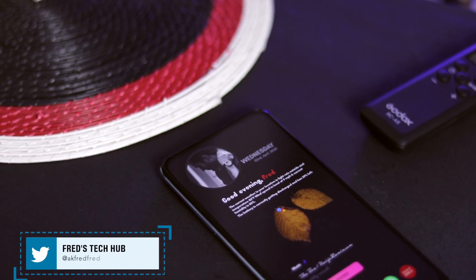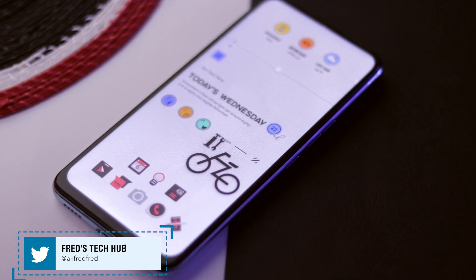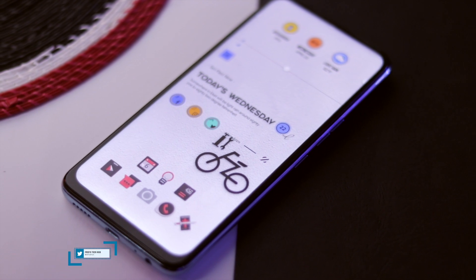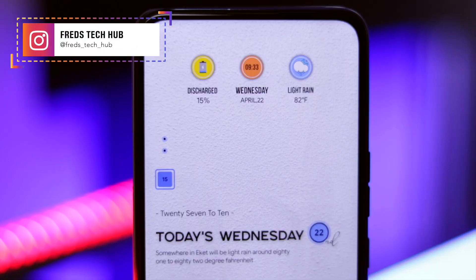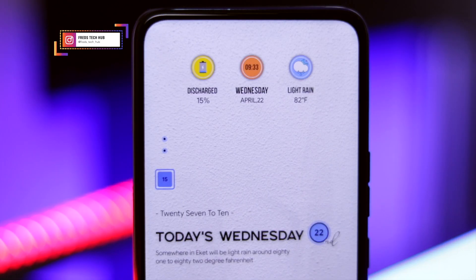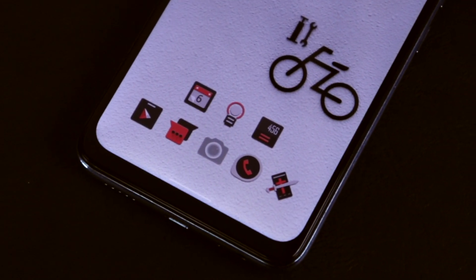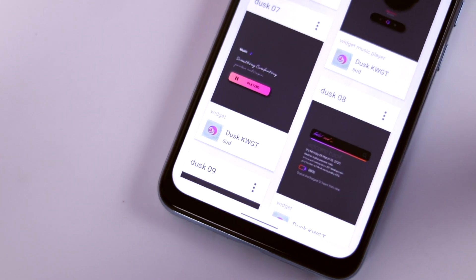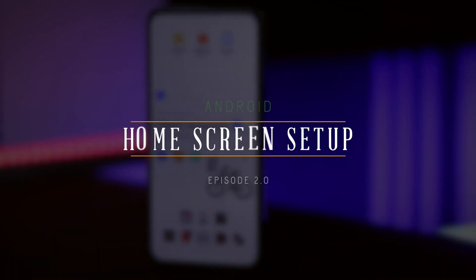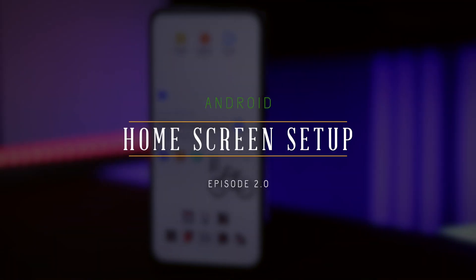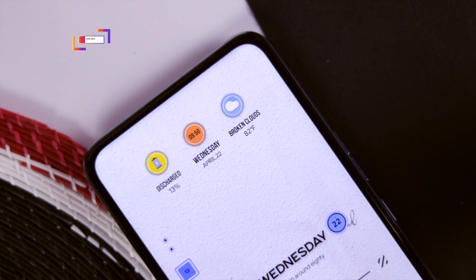Hey, what's going on guys, FredsTakeUp here and welcome to Android Home Screen Setup episode 2.0. In today's setup I'm going to feature two home screen setups.